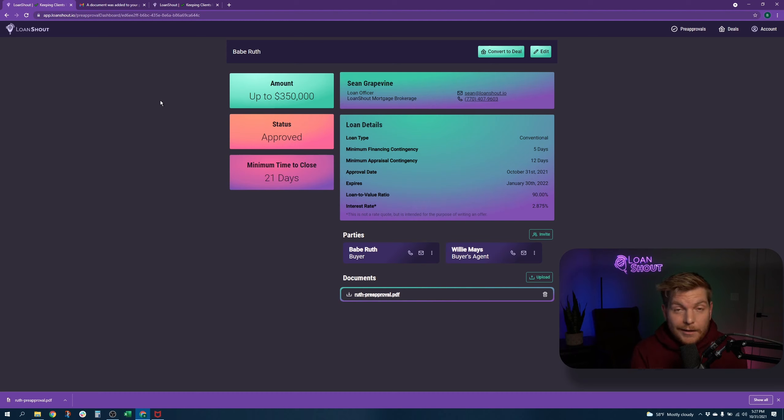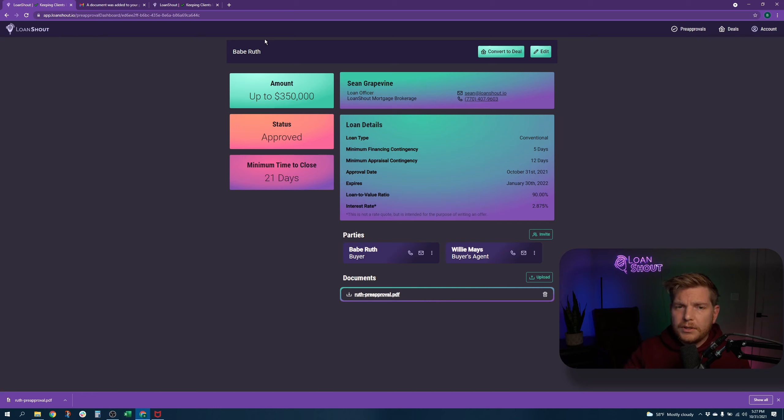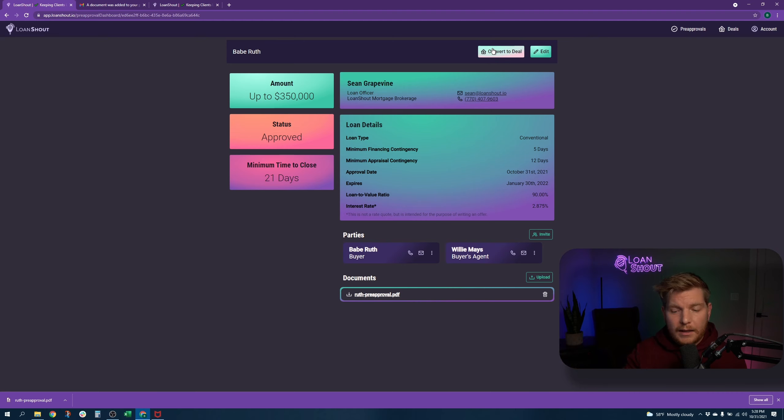Once your client and agent are under contract on an actual property, it's easy to convert this into an actual deal. All of the information that can come over will come over when you hit convert to deal. We'll go over that at a later date.